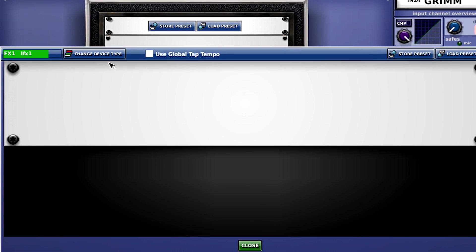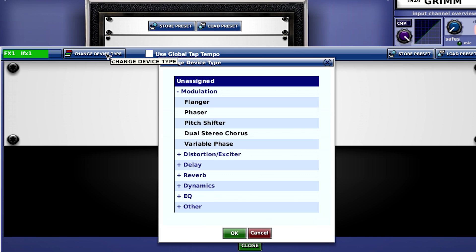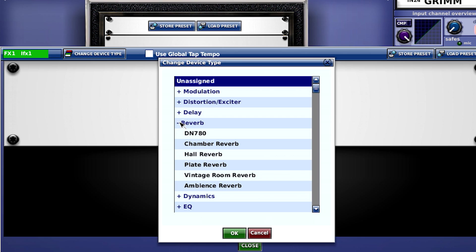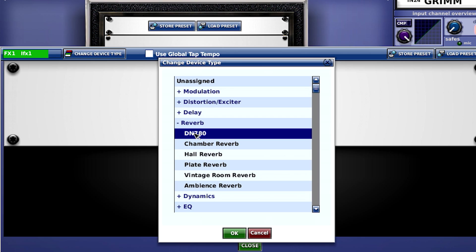Click on the first effects unit, go to change device type. This is where you'll find the library of the effects that you can drop into the rack. I'll choose a 780.